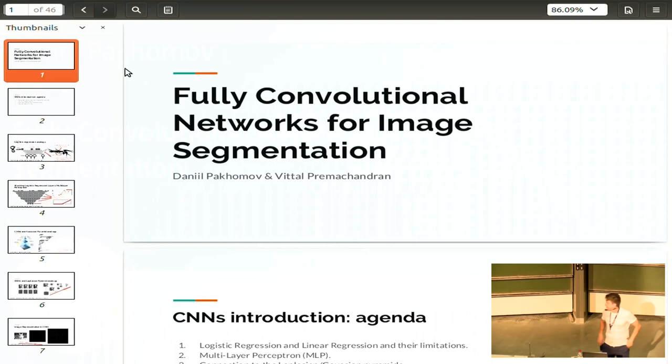My talk is on fully convolutional networks for image segmentation. Before I start, I just want to get a brief overview of what people are familiar with.